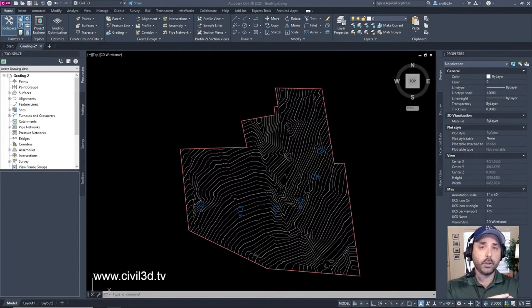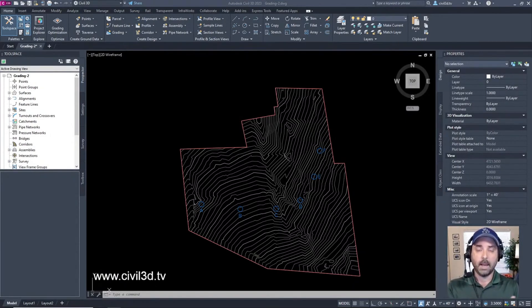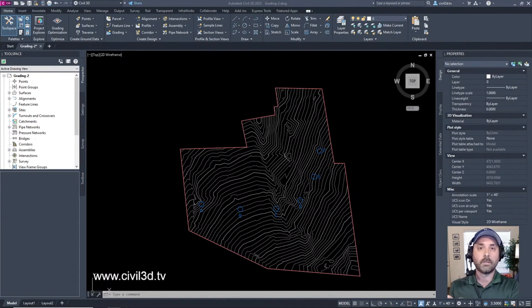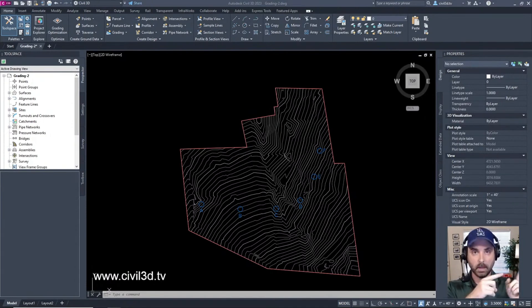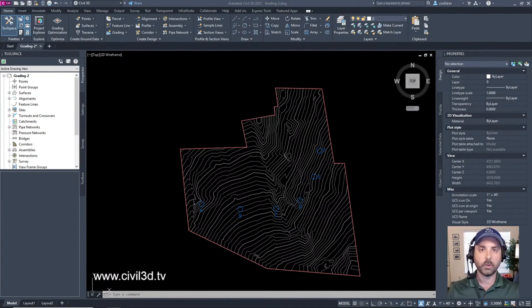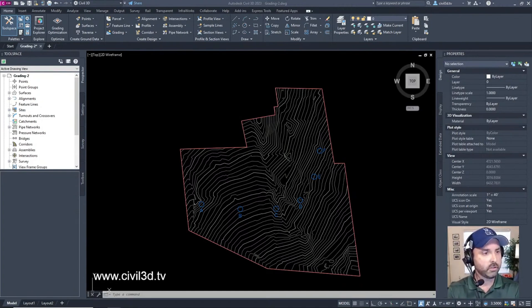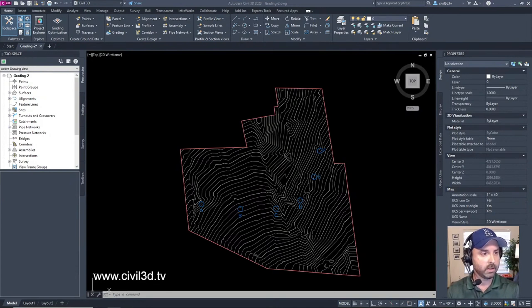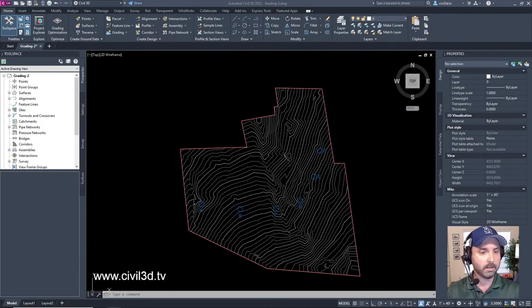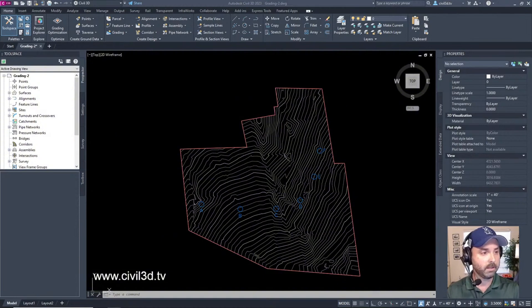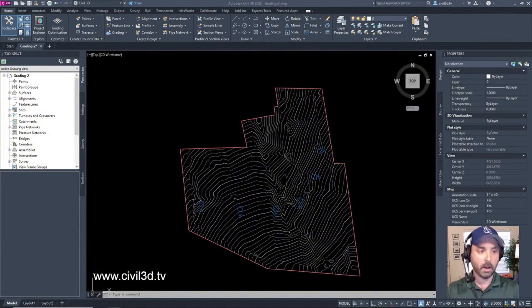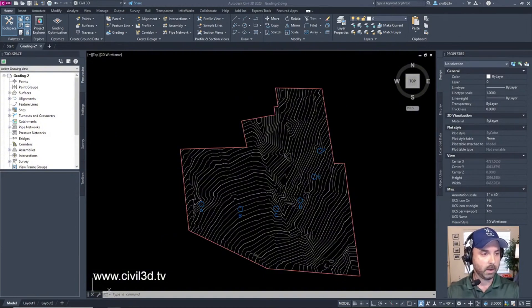In the last stream we got into feature lines and this is just going to be a repeat of what I did with feature lines in the past stream. Creating feature lines - in this exercise you'll use two different methods to create feature lines. Feature lines can be drawn either with straight or curved line segments or created from existing alignments or AutoCAD lines, arcs, polylines and 3D polylines.